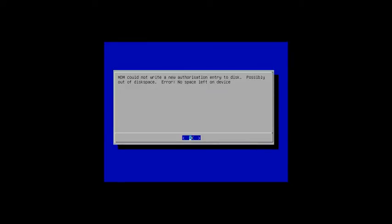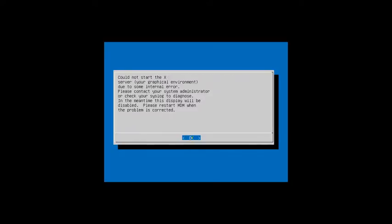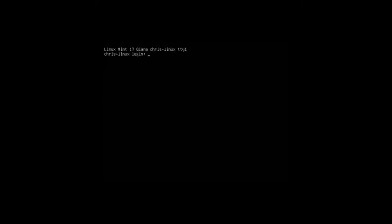I'm going to go ahead and click OK on that, and then I get this following error: could not start X server, the graphical environment, due to internal error. Please contact your system administrator or check the syslog to diagnose. In the meantime this display will be disabled. Please restart MDM when the problem is corrected. From here I'm going to hit OK again and it takes me into the client. I'm going to go ahead and log in. If you have this problem just use the username and password that you normally use to log in.